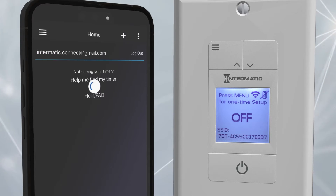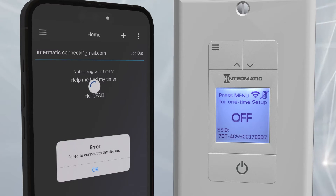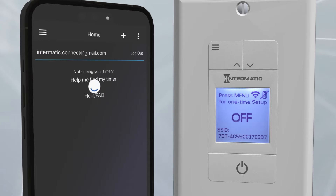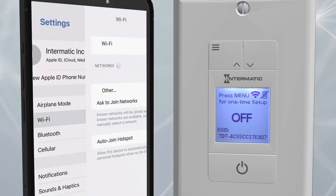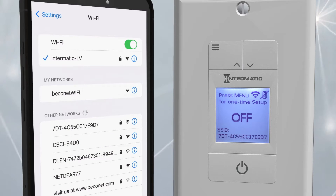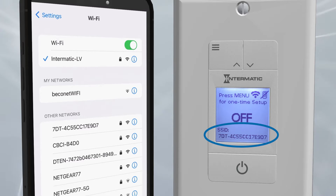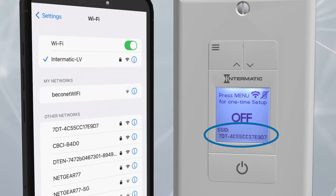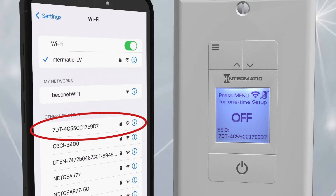The app will search for devices. If it does not find any, you will need to establish a connection to the timer. Minimize the app and go to your phone's Wi-Fi settings. A list of available devices will appear. The Ascend's SSID number will be a long string of characters beginning with 7DT and will be shown on the Ascend device's screen.